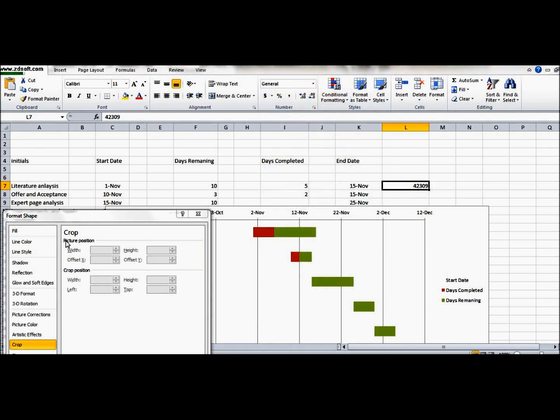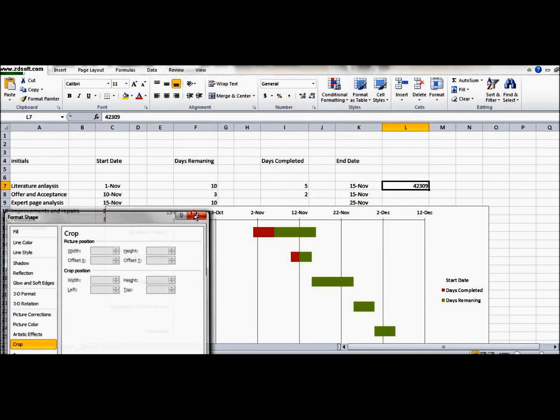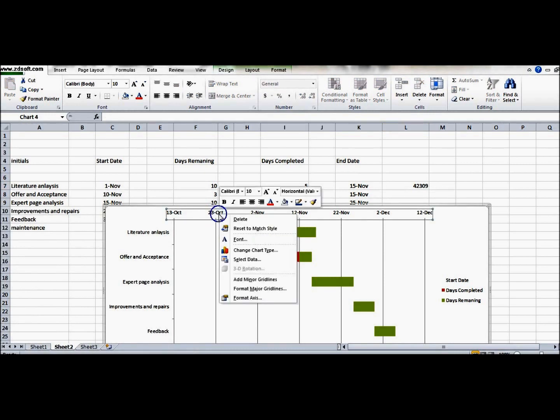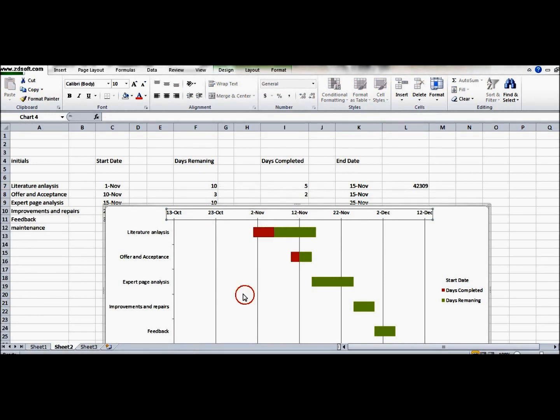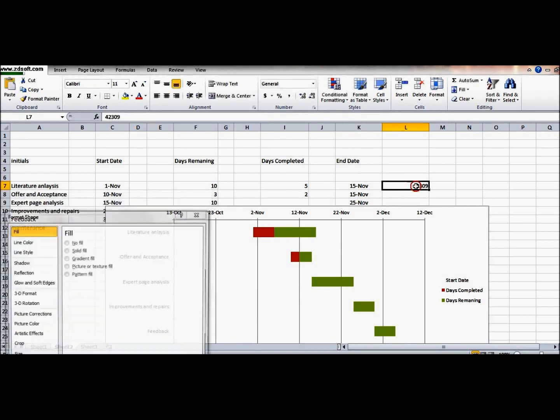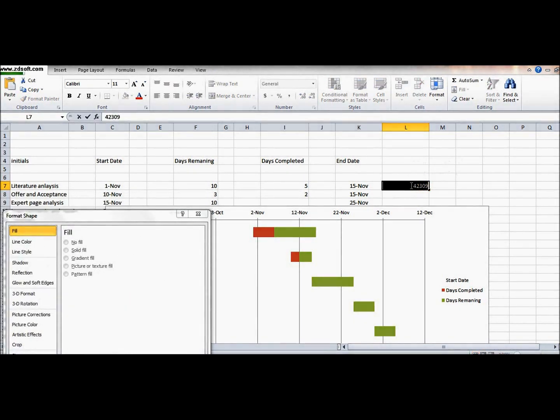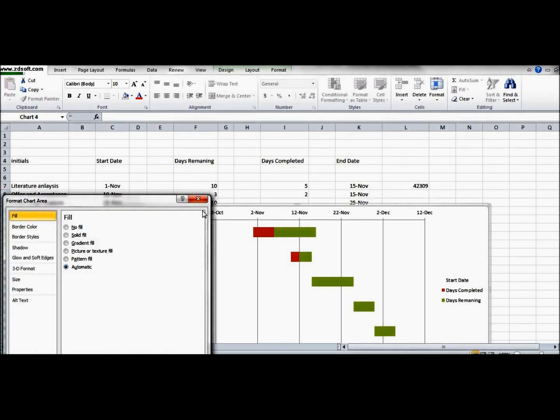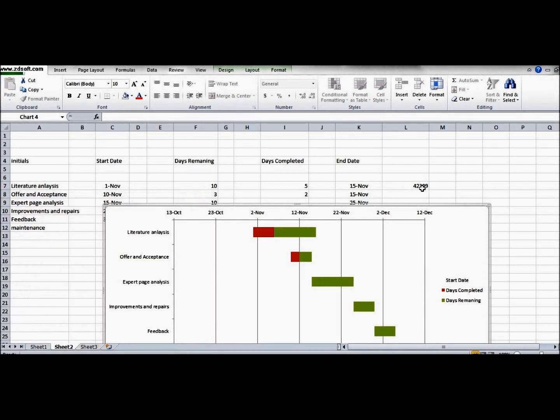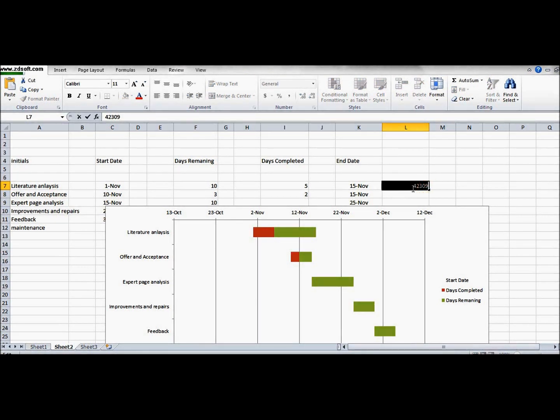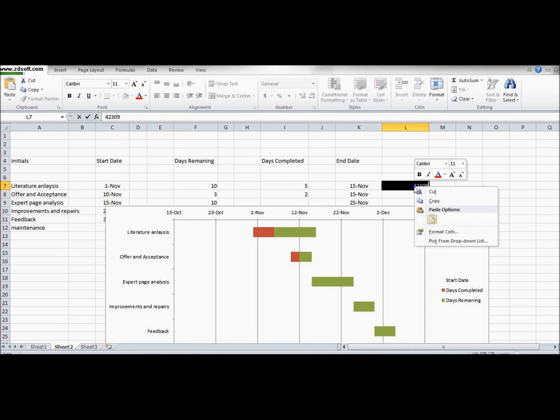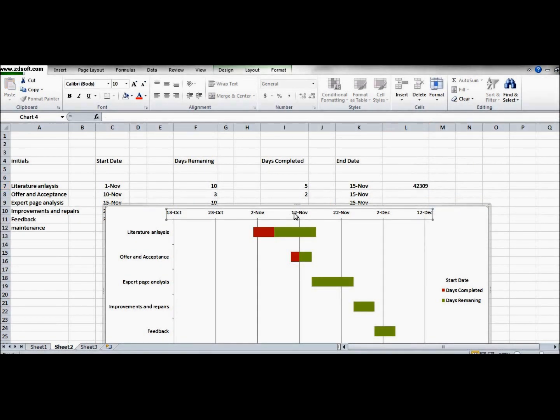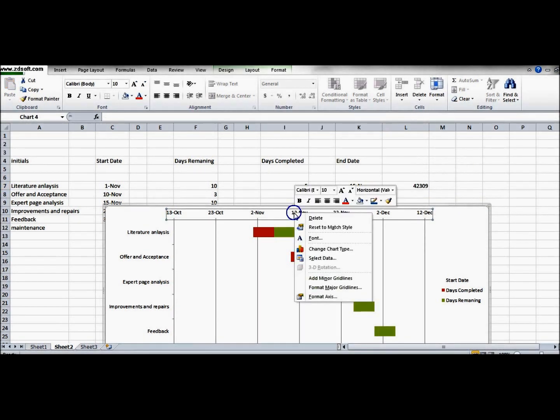Then go into general and here comes the date value that we need. So it's 42309. So we need to put this value into that option, into this fixed option that we have. So let me copy the value and close this thing.